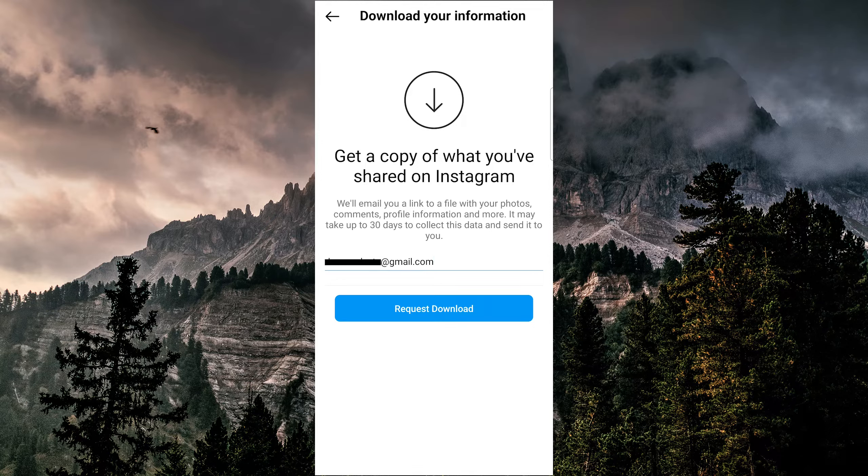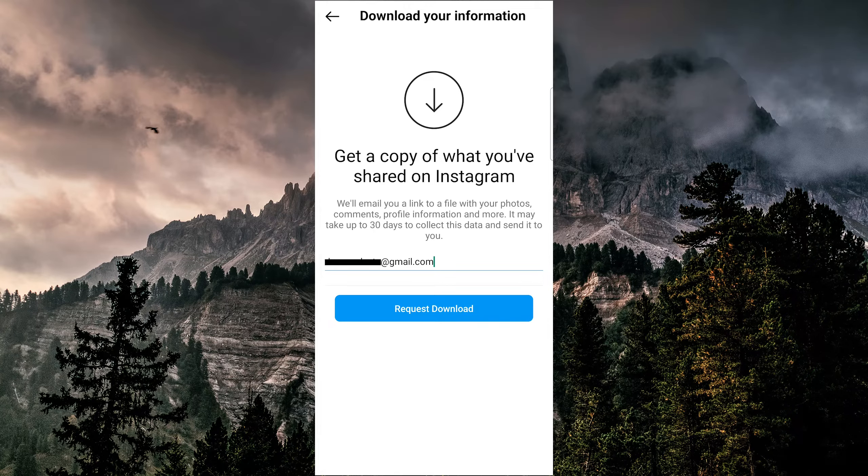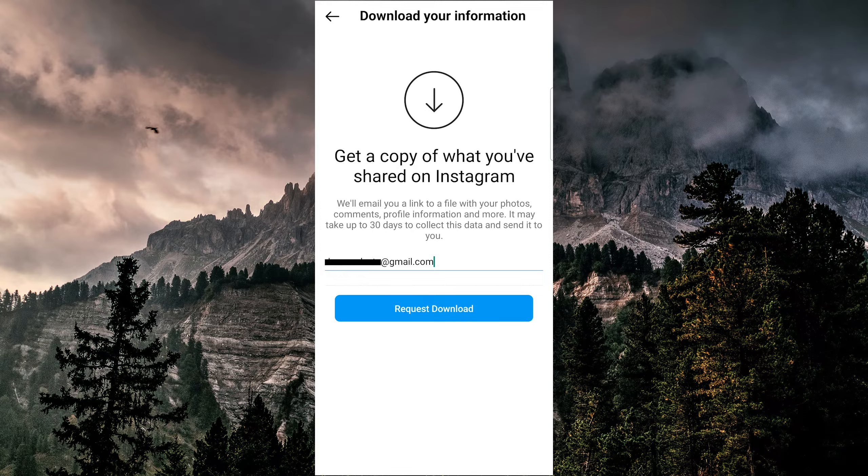Hopefully, one of these options will help you recover your lost story draft. If you have any questions, leave a comment below and like and subscribe if this helped you out.